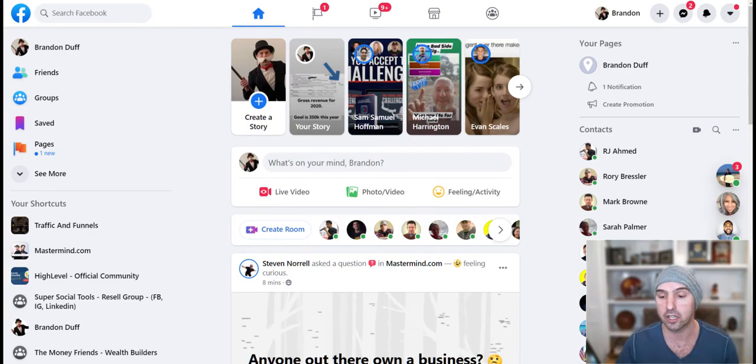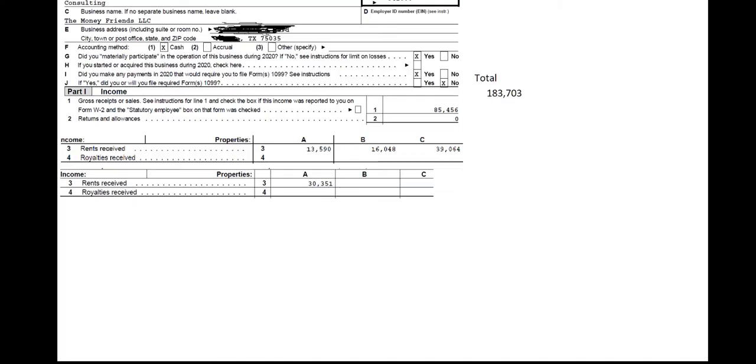We just did our taxes. And if you look here, my company, The Money Friends, I made $183,000 last year.